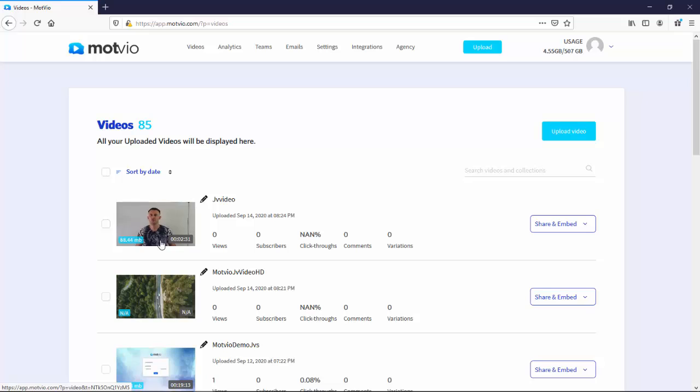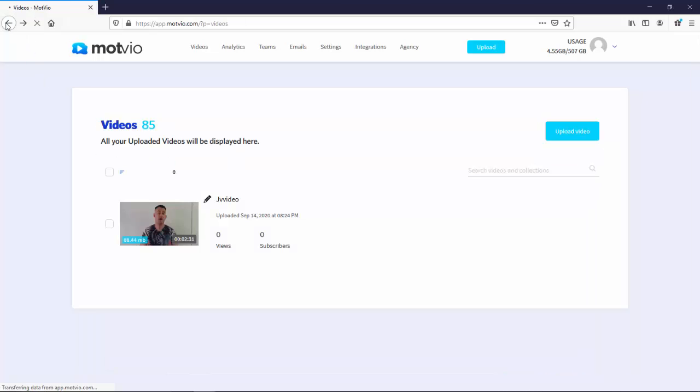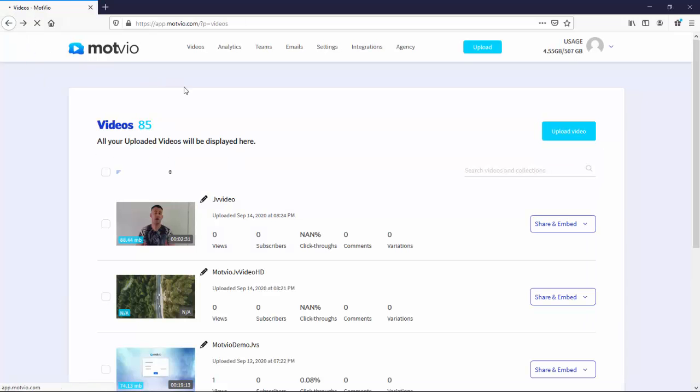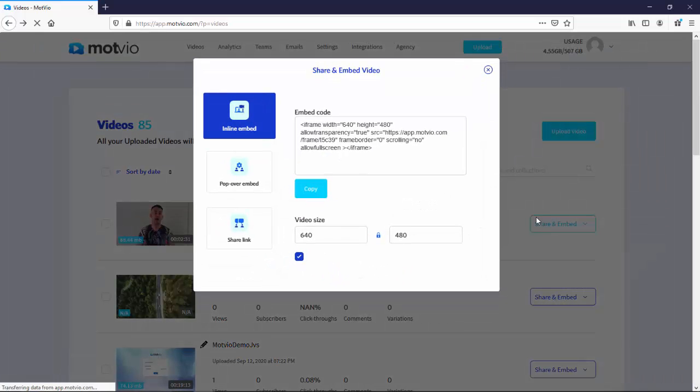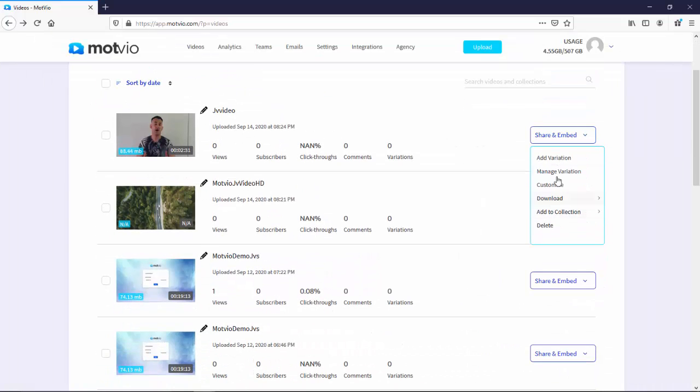So from the videos screen now, you can do a bunch of different things right here. Either you can upload a new video by clicking upload video, easy stuff. Or what you can do is actually, you can convert and set up your videos as you like by clicking, for example, the share and embed function.